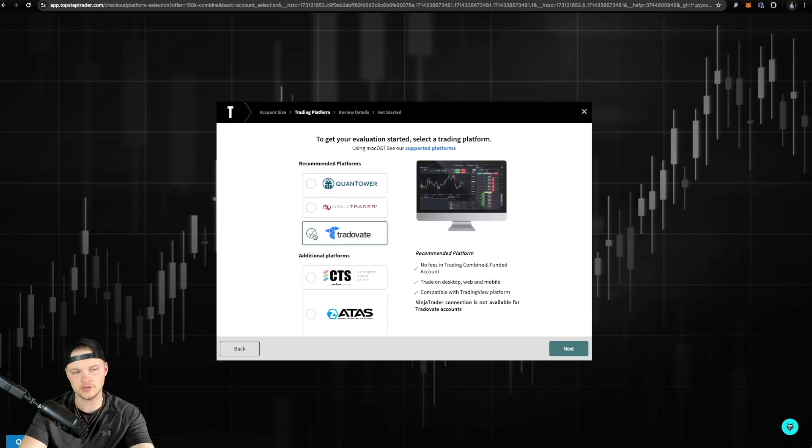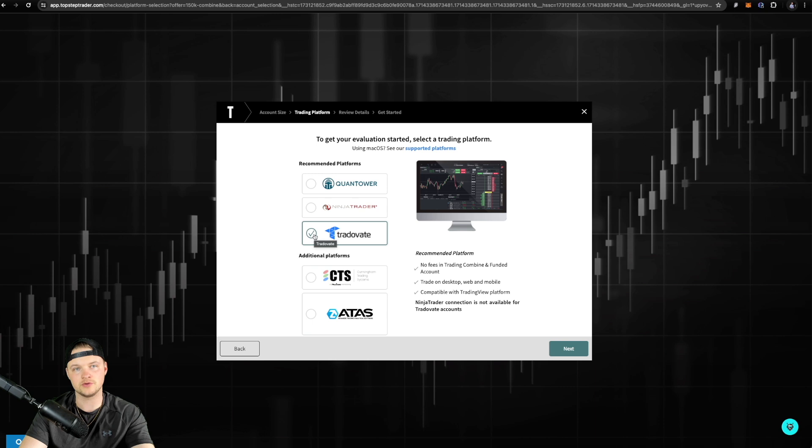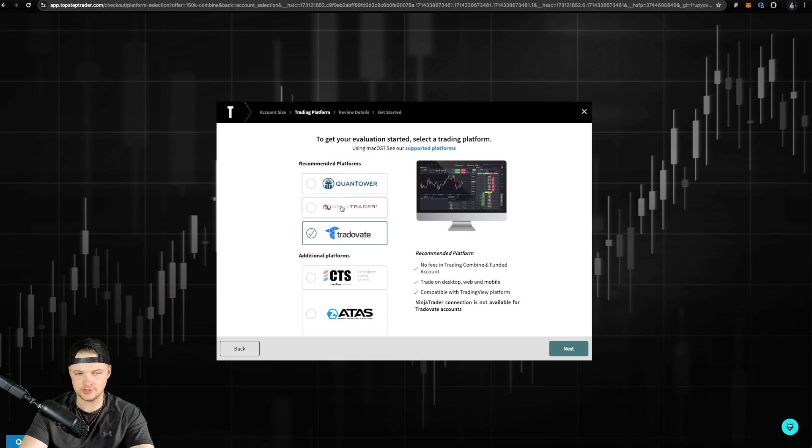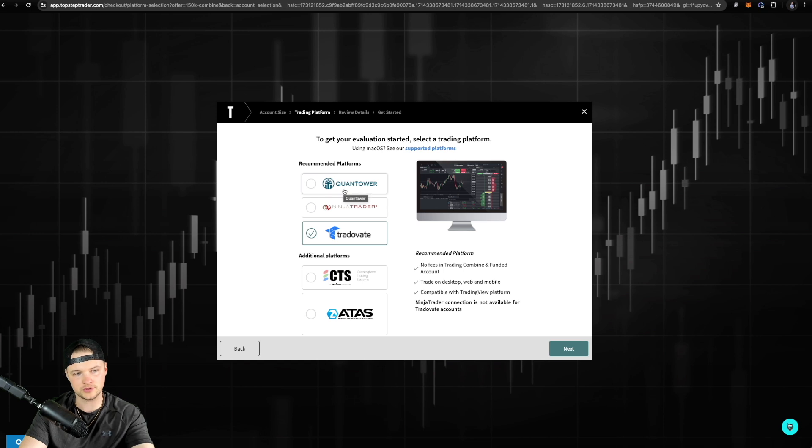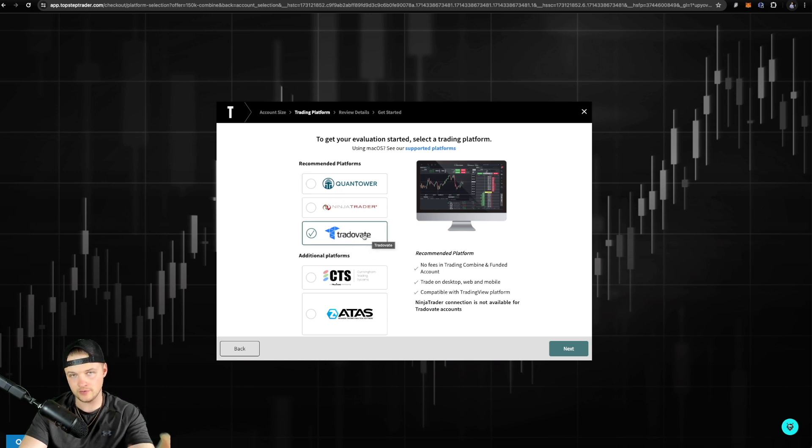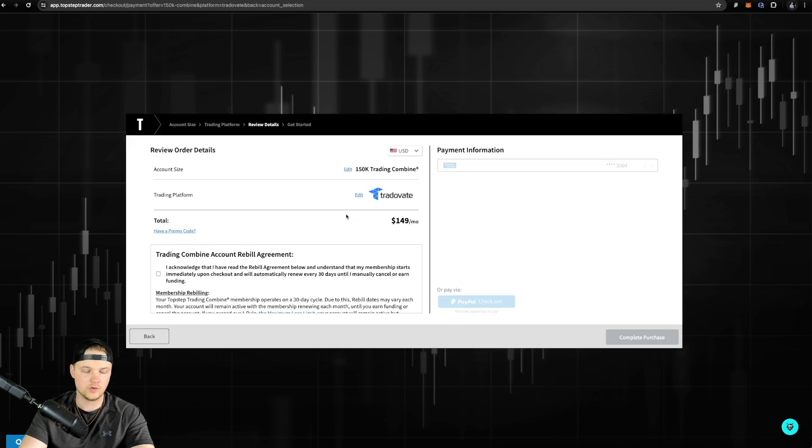This is the only one that's gonna allow you to connect right to TradingView in order to trade directly right on TradingView. This is not a video for Ninja Trader or Quant Tower. Maybe I'll make one in the future. But for now, this is the one that you're gonna wanna focus on and select.